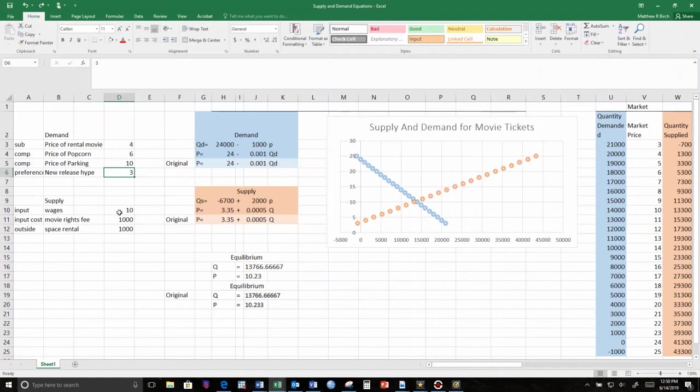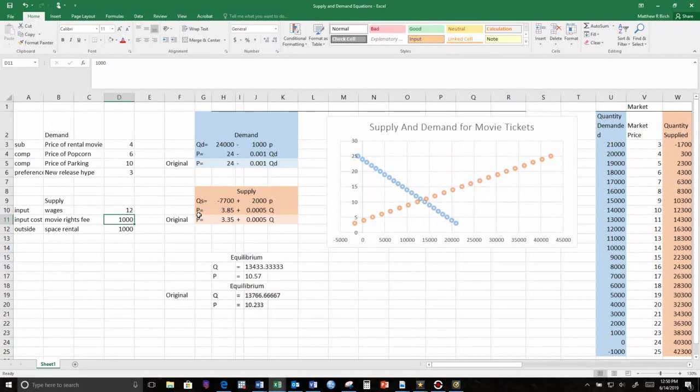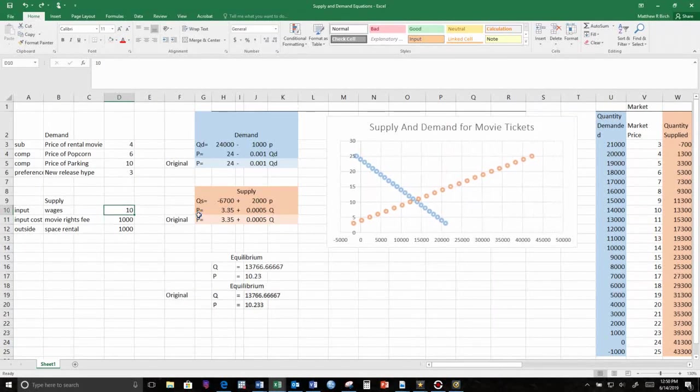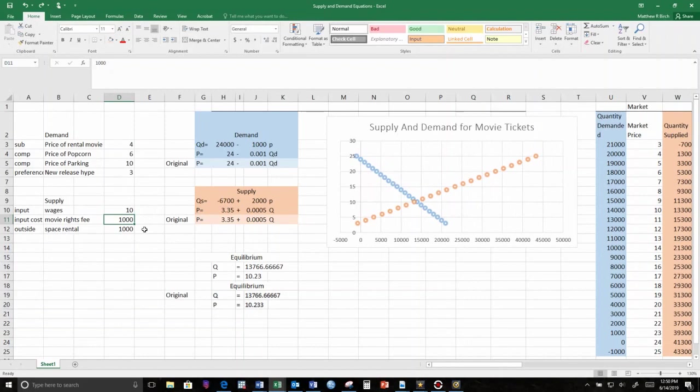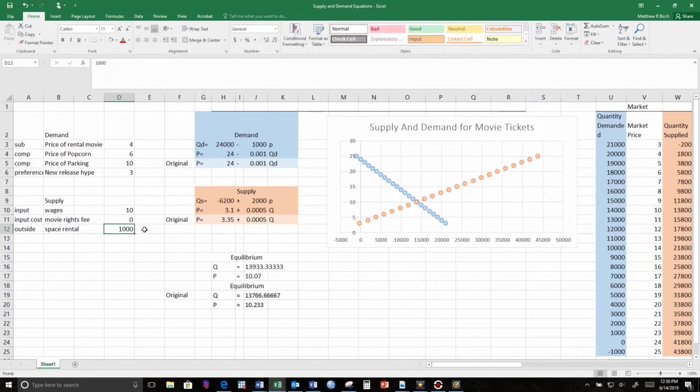Likewise, if I make it so that I have to pay my employees more, supply curve shifts left. Or if I make it cheaper to acquire the movie, my supply curve will shift to the right. All kinds of stuff like that.